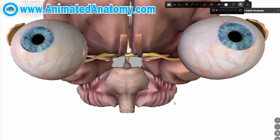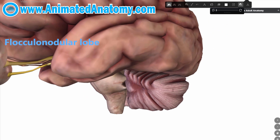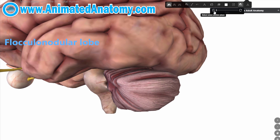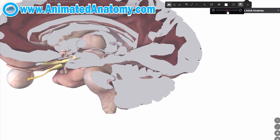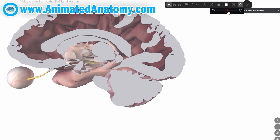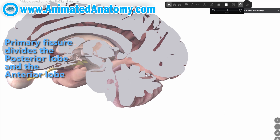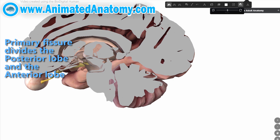The flocculonodular lobe is right here. Then we have the primary fissure, and in the sagittal section of the cerebellum you can find the primary fissure somewhere over here. Everything behind and below the primary fissure is the posterior lobe, and everything here would be the anterior lobe of the cerebellum.